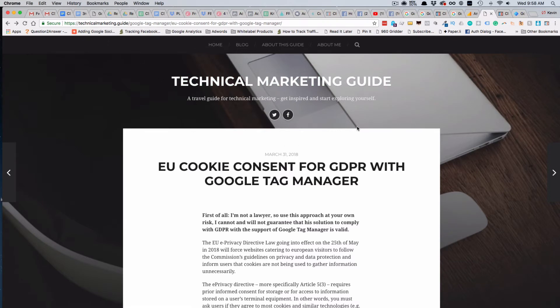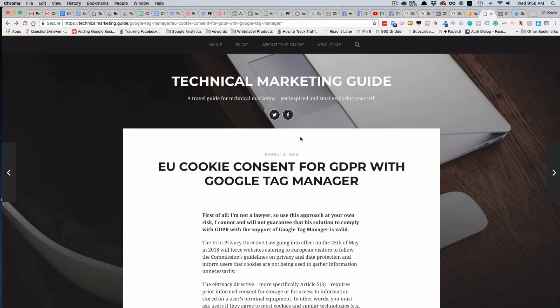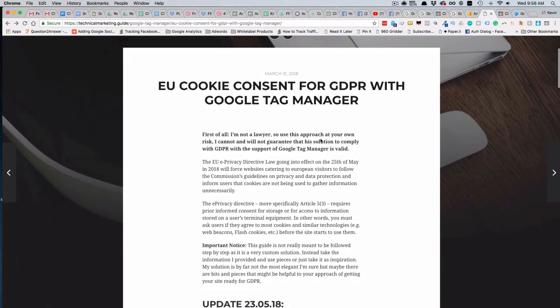In the previous videos I recommended this site, and this is what we used as our basis for setting up the GDPR cookie consent bar on our site, paidtraffic.com, with Google Tag Manager. That's at Google Technical Marketing Guide.